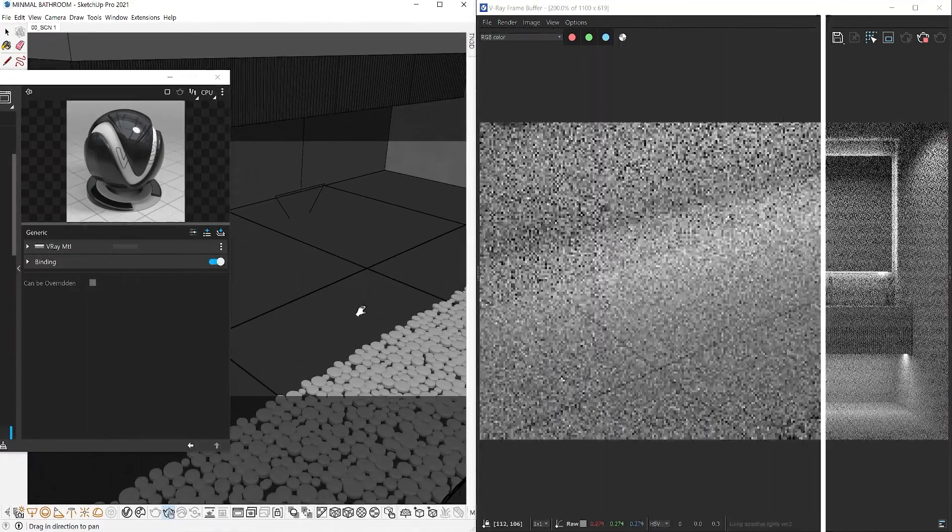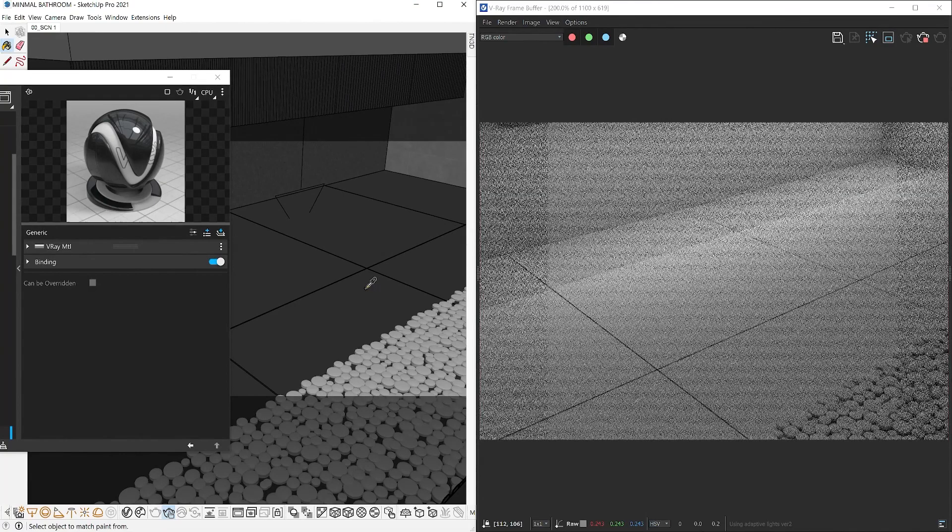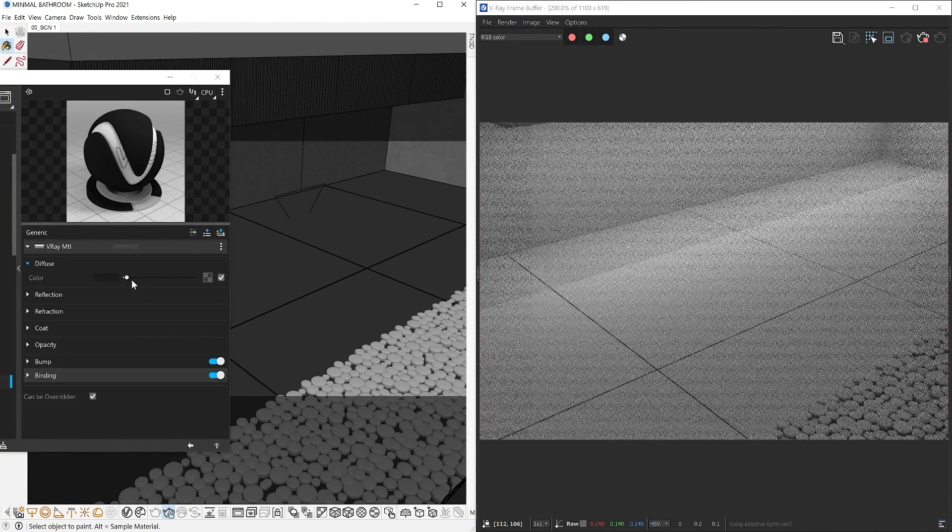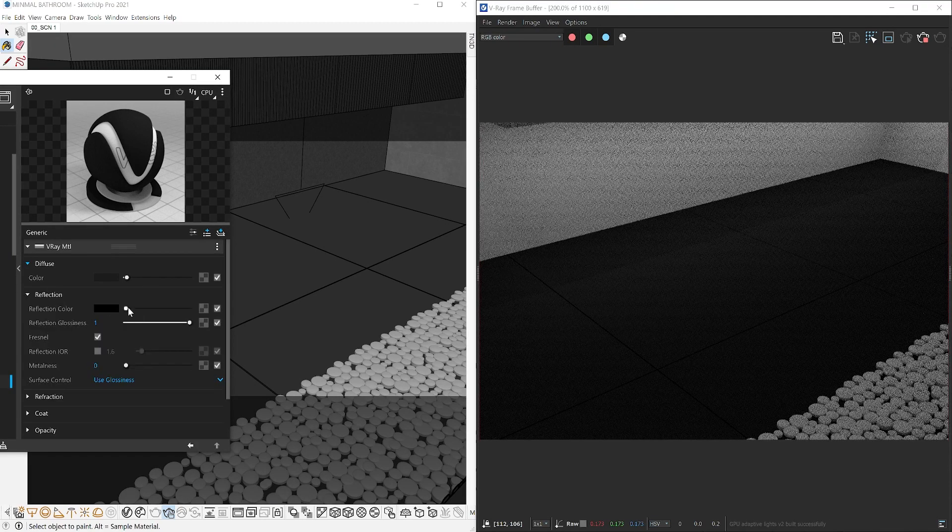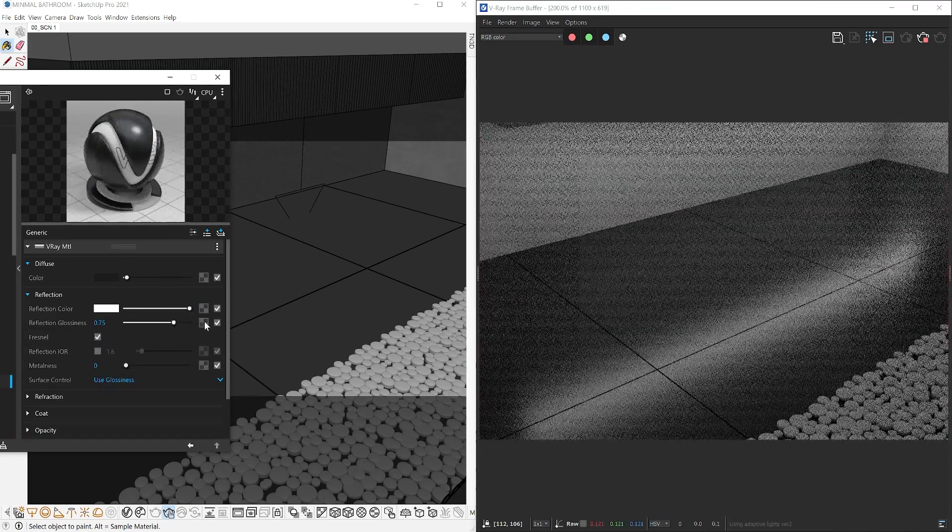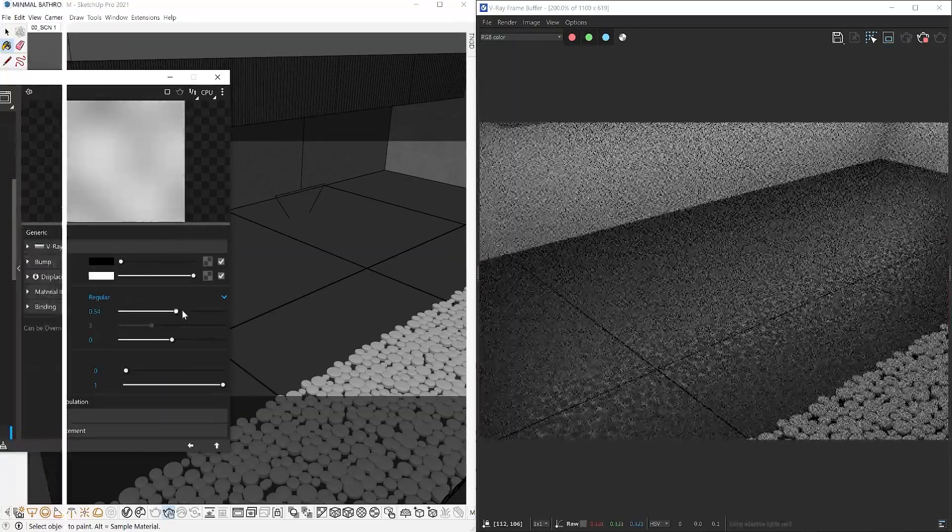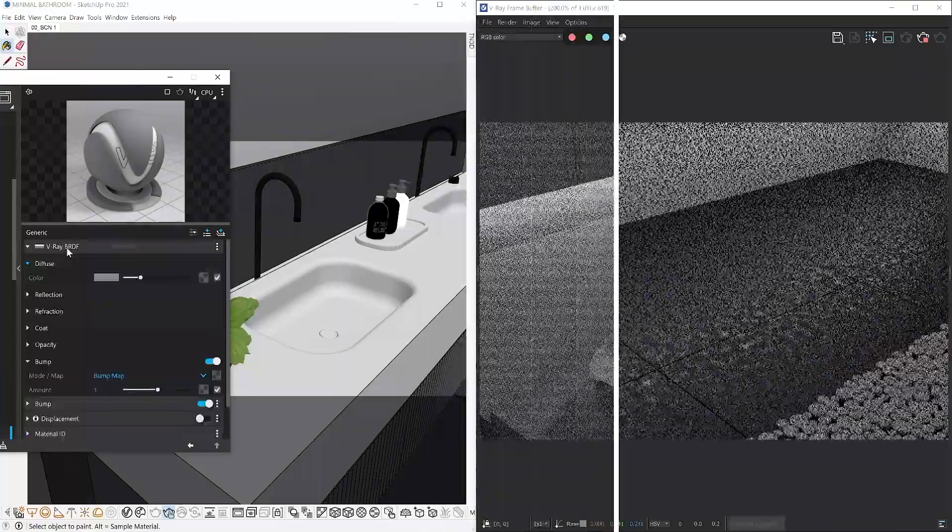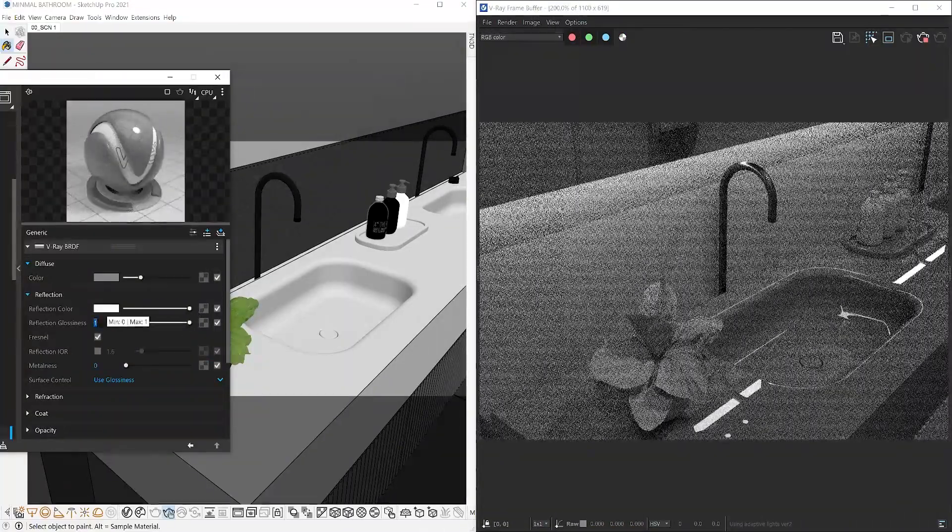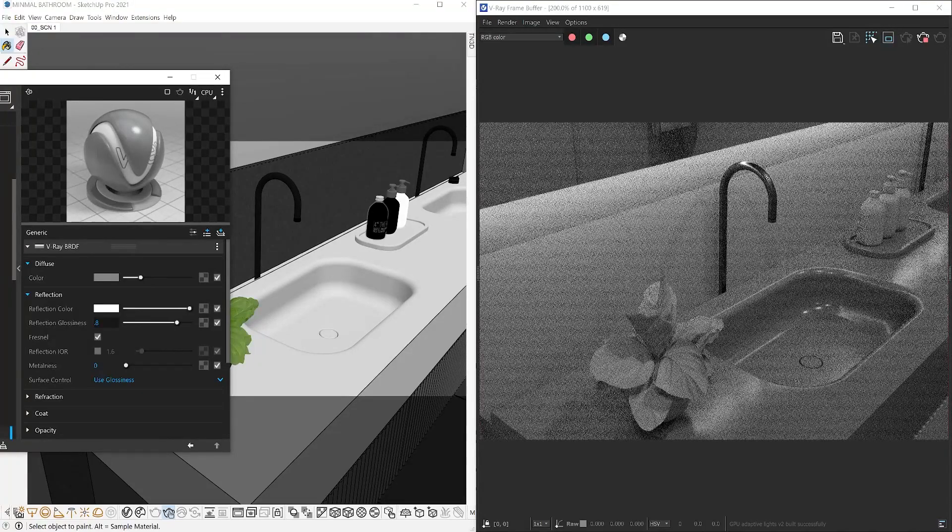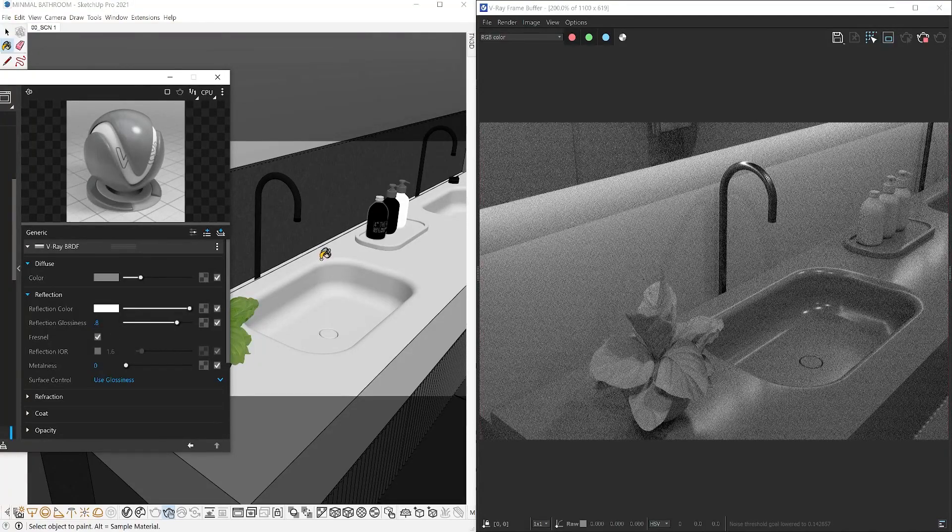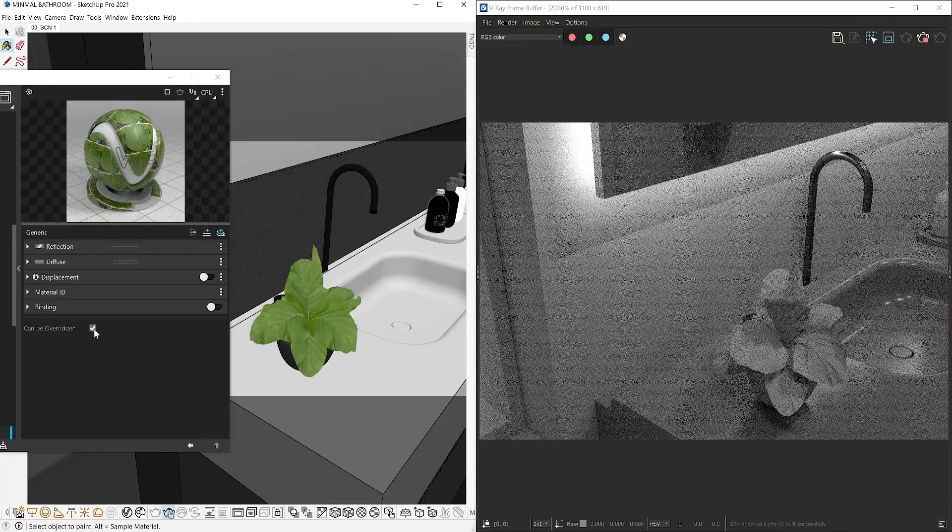When you're ready to edit your materials, simply go to that material and uncheck this box that says can't be overridden, and you can focus on that material alone without disabling the material override. This simple workflow can save you tons of time but will help you to stay focused and organized.